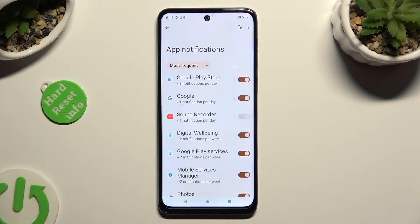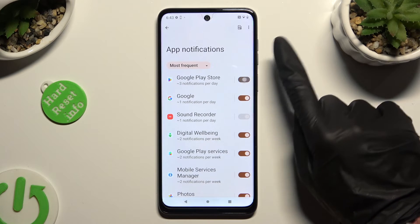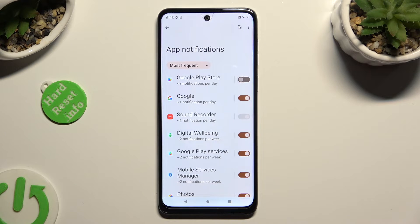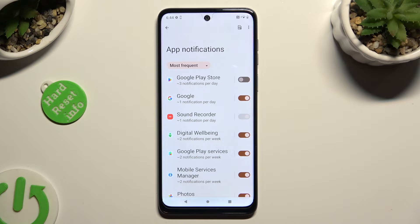Now just tap on the switcher next to one of your apps from which you want to block notifications. As you can see, the switcher turned grey, which means that notifications are off.